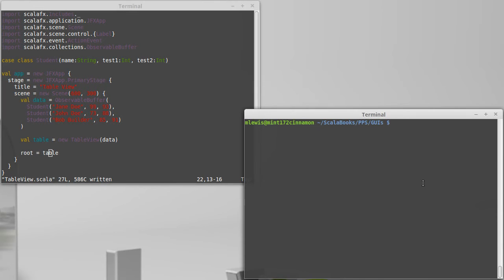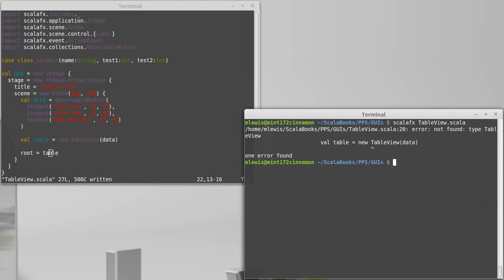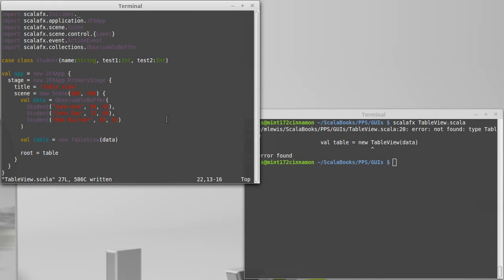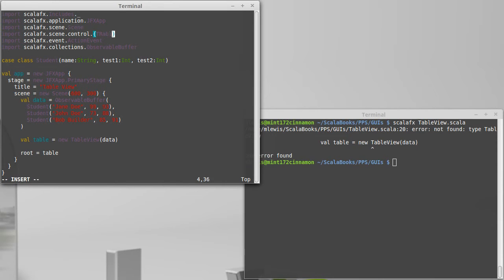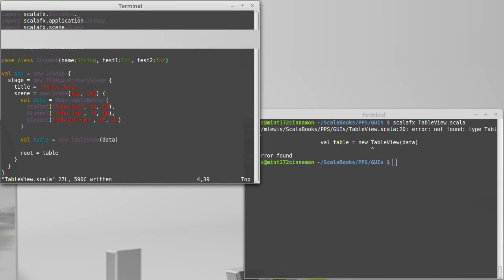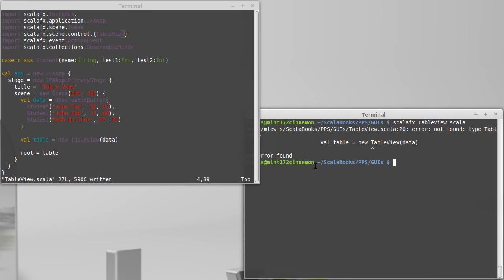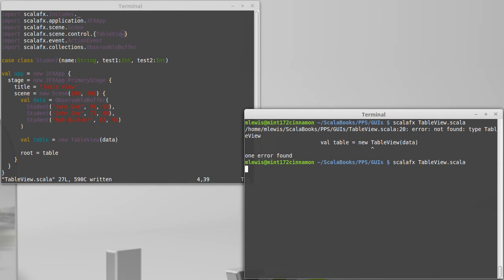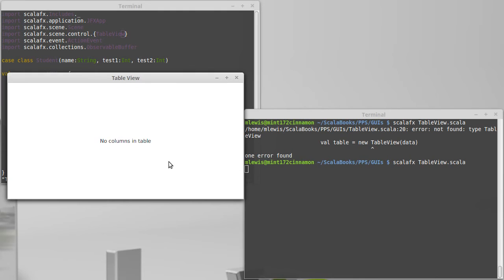Let's see how many typos I have here. ScalaFX of table view. Not found type table view. Oh, indeed. I have an import with label here, but I'm not going to use label. I'm going to use table view. And this pops up, but there are no columns in the table.